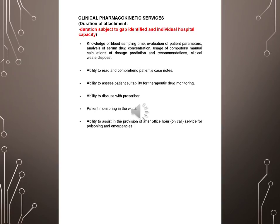Ability to read and comprehend patients case notes, ability to assess patient suitability for therapeutic drug monitoring, ability to discuss with prescriber, patient monitoring in the ward, ability to assist in the provision of after office hour.